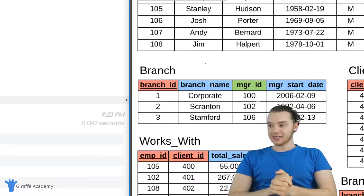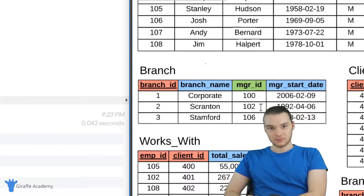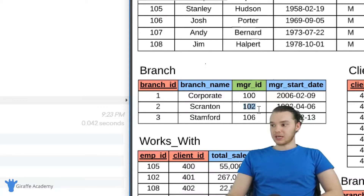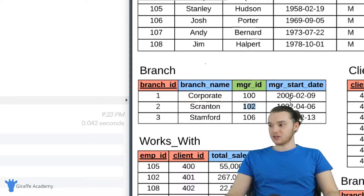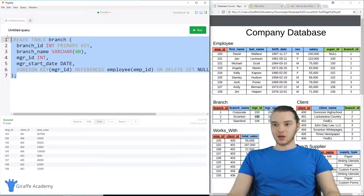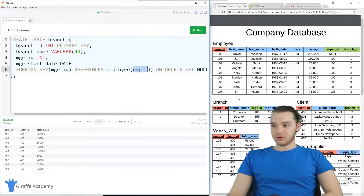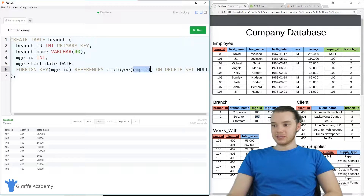ON DELETE SET NULL is basically where if we delete one of these employees, the manager ID that was associated to that employee is going to get set to null. ON DELETE CASCADE is essentially where if we delete the employee whose ID is stored in the manager ID column, then we're just going to delete this entire row in the database. Over here I have the code for creating this branch table — the same code we used in a previous video. Notice that on the branch table it says: foreign key manager ID references employee employee ID, and over here I said ON DELETE SET NULL.